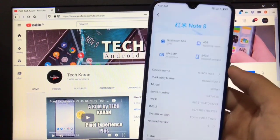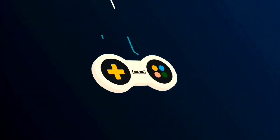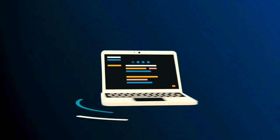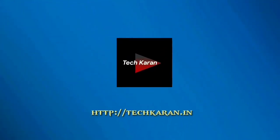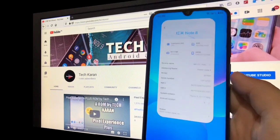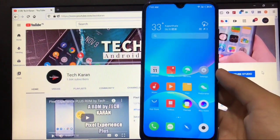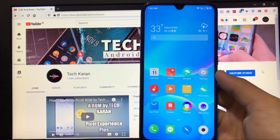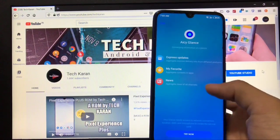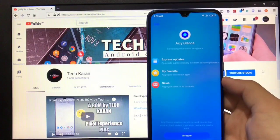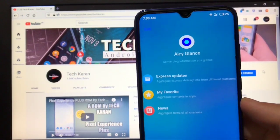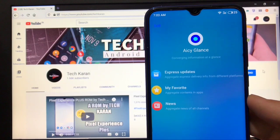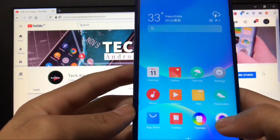This is my Redmi Note 8 with Flyme OS 8 installed. From the home screen, by default you get a live wallpaper pre-installed. By swiping right you get AC Glance, which is an assistant like Mi Assistant or Google Assistant.